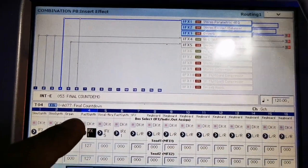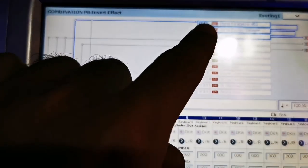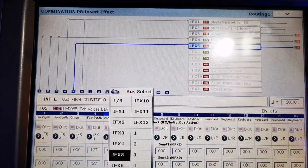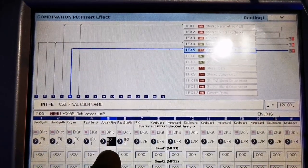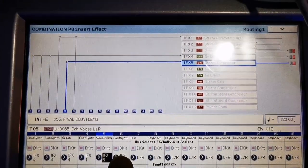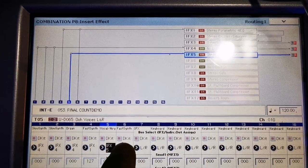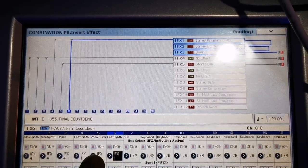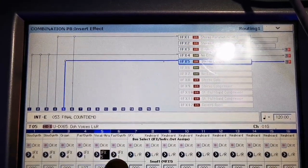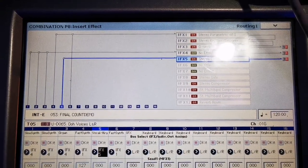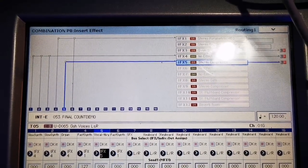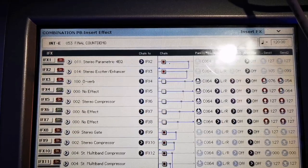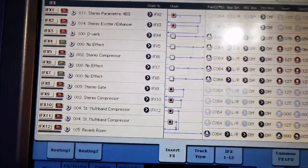And the 4th channel is in the preset channel. And in the channel 5, I created a compressor there so the ooh sound will be louder. I will show you the parameters.